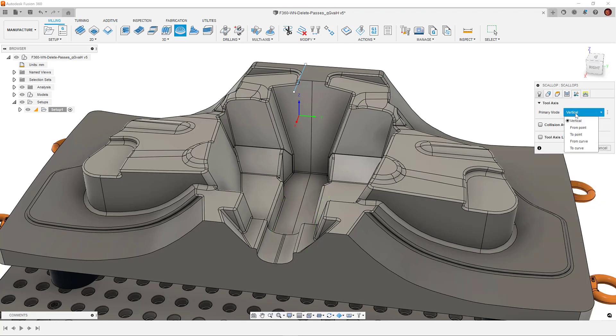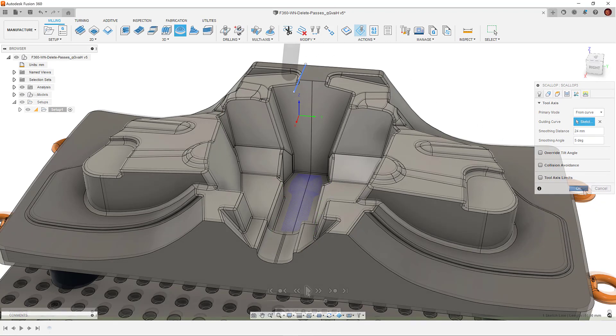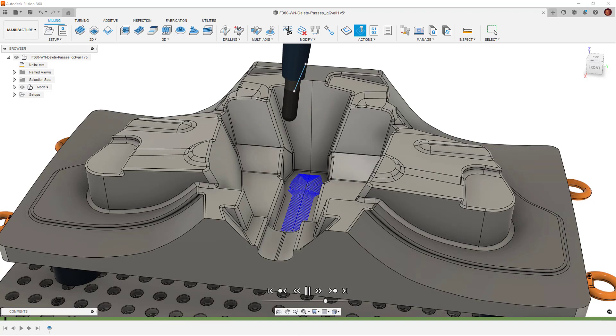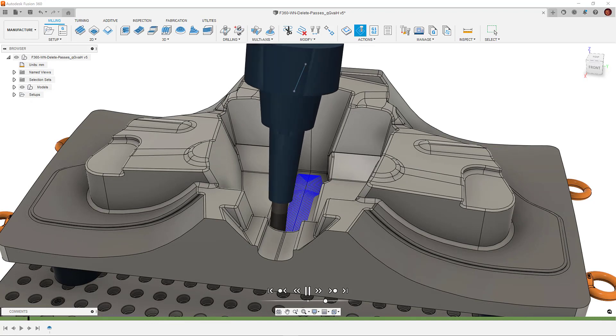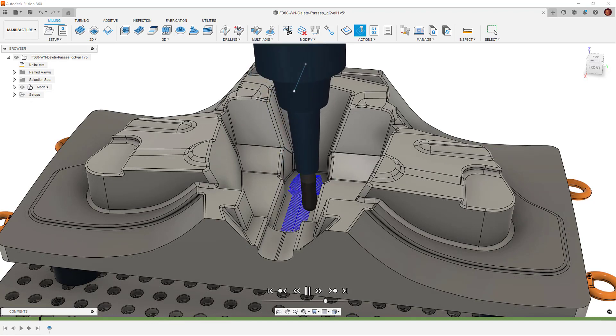When we set From Point or Curve, the point or curve should be above our workpiece. This method is generally suited to recessed geometry.